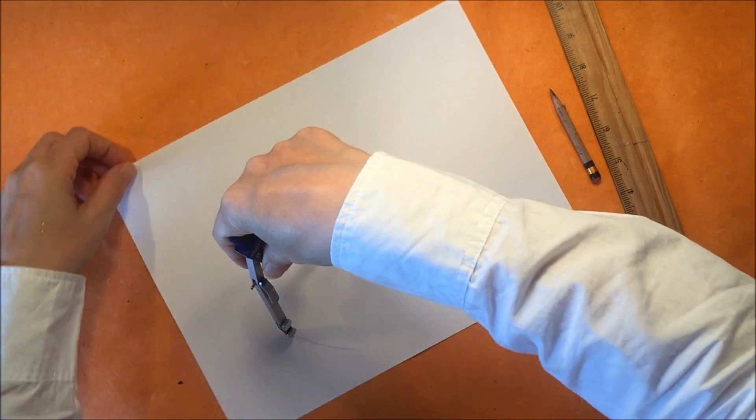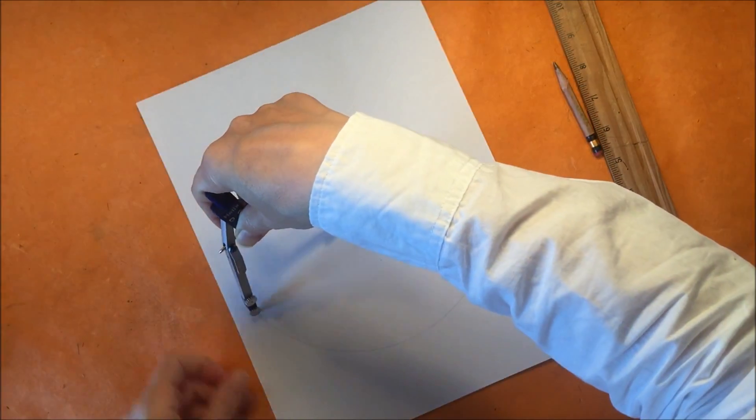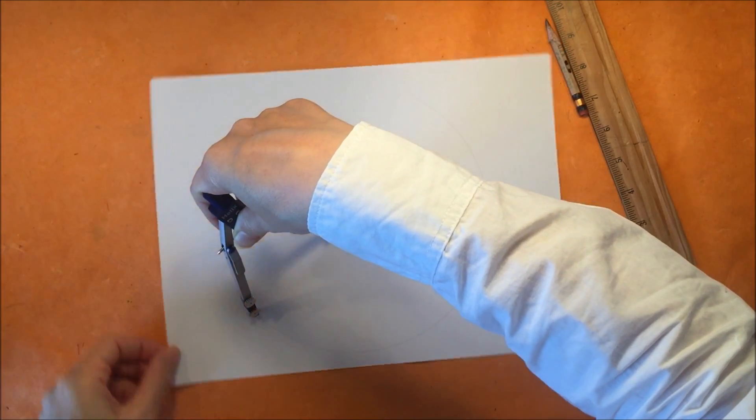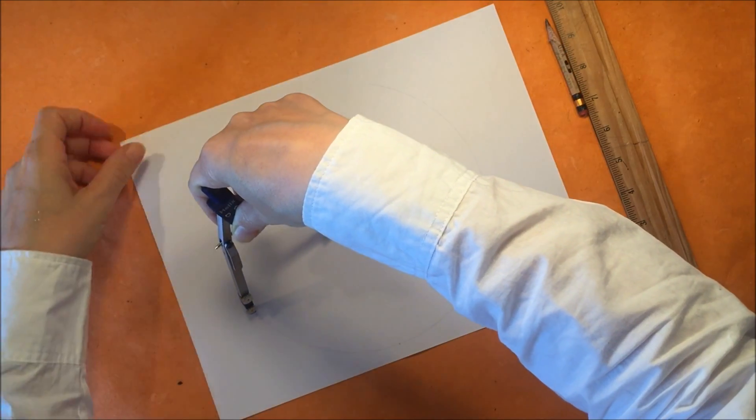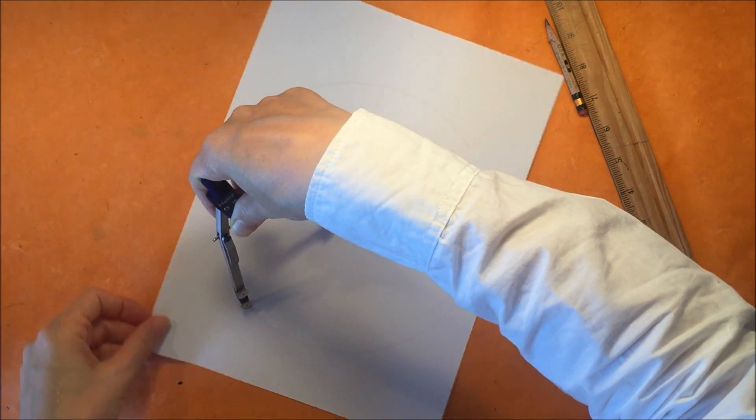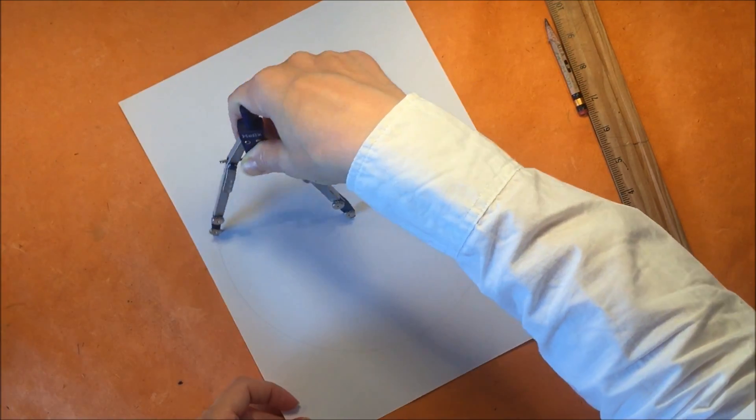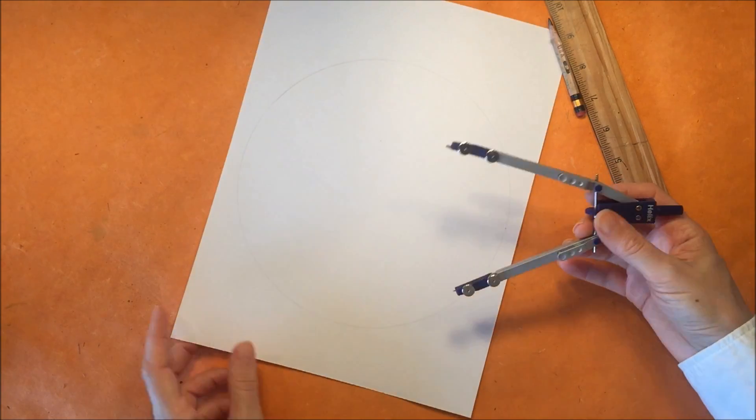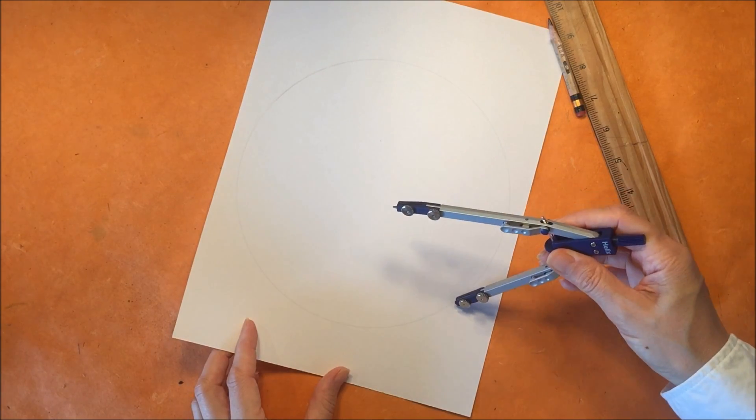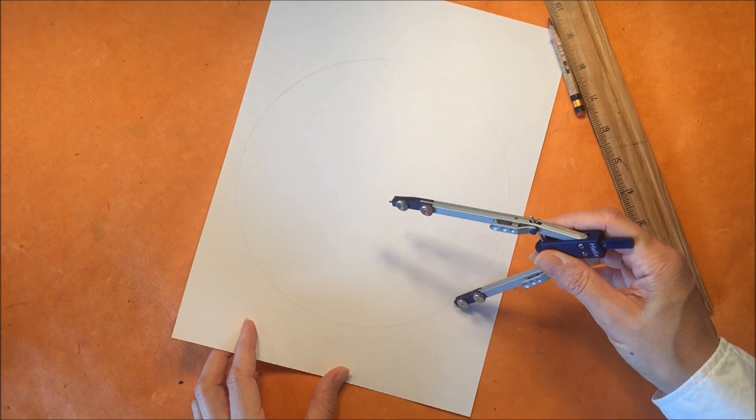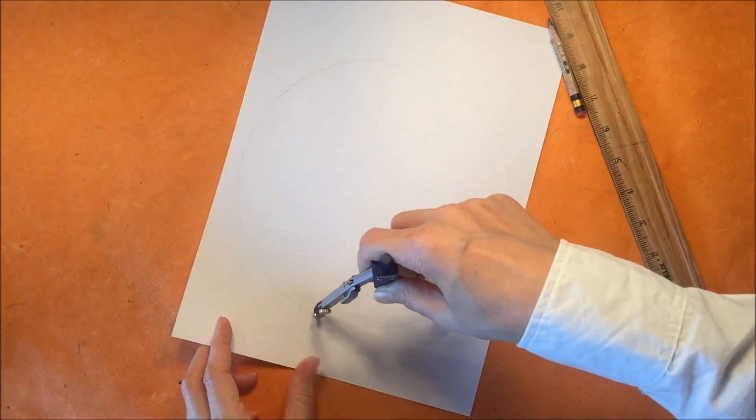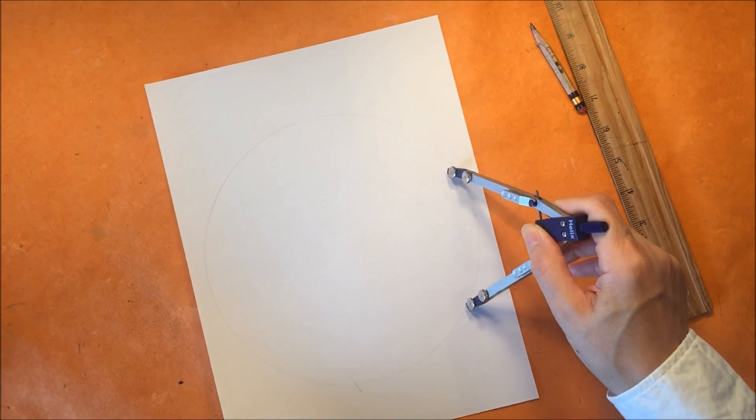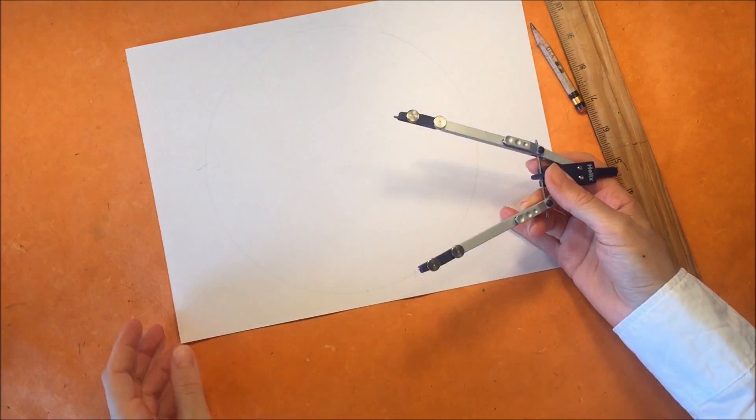So I'm going to start off by making the largest circle possible on my piece of paper and then we're going to make six divisions of the circle by placing the compass on the circumference of the circle.